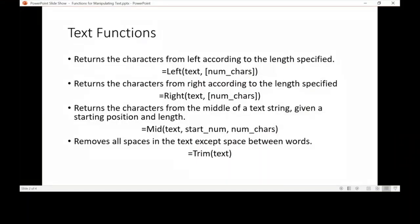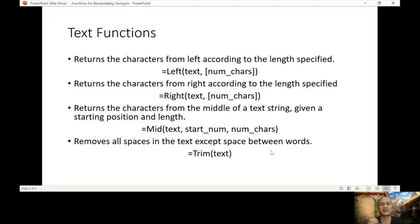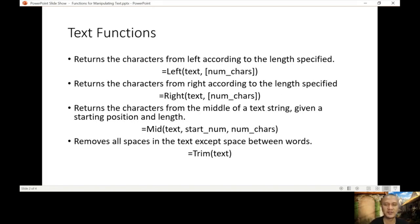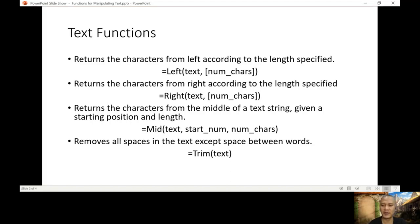The next is trim. It removes all spaces in the text except space between words. So everything that will be excess of spaces, it's going to remove except space between words. So it's going to keep that. Let us go back to our Excel.